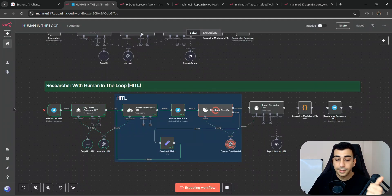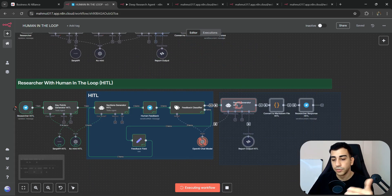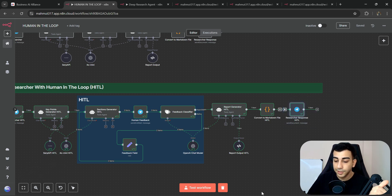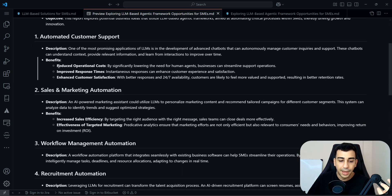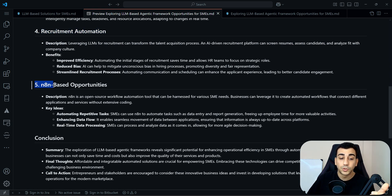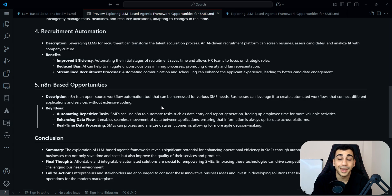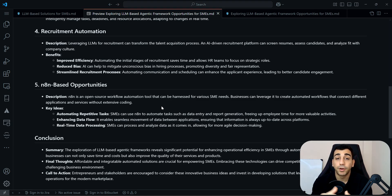We got the new sections. The benefits subsection for workflow management automation is removed, and the AI and agent-based opportunities section was added — exactly what we asked for. I'm really happy with this, so I'll say: perfect, let's please proceed. When I do that, the workflow continues just like the previous version, generating the report but now with the sections we specified. We got the final report over Telegram, and the markdown confirms the benefits section is gone and the new AI and agent-based opportunities section is present.